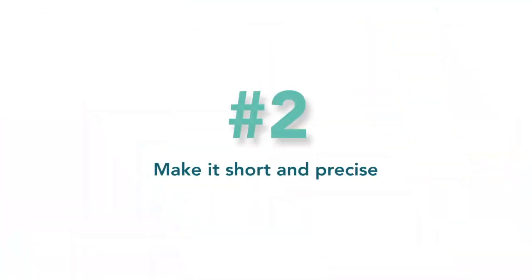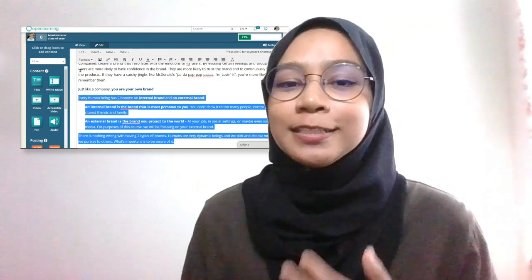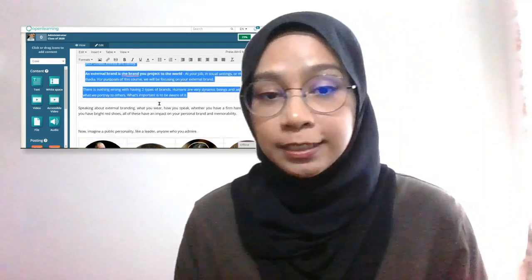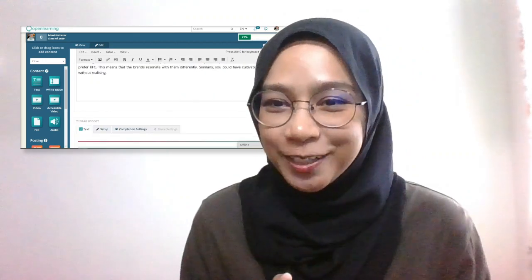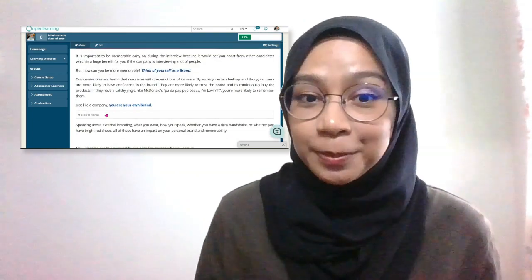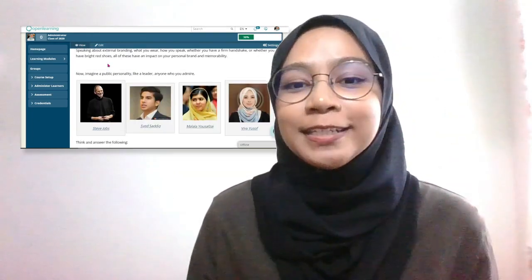Number two: make it short and precise. Long pages are a drag to read, so make it short. Take only the important elements that you think are important for the learners to know, and cut down contents that are repetitive and not needed. Extra tip for Open Learning users: you can use the spoiler bar if you still want to include the contents but don't want it to be visible. That way your learners can still see it, but your page will be neat and short.